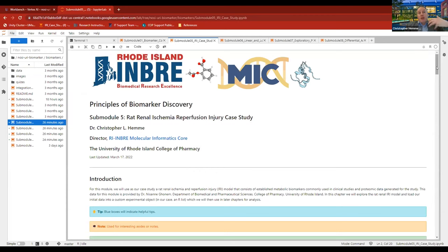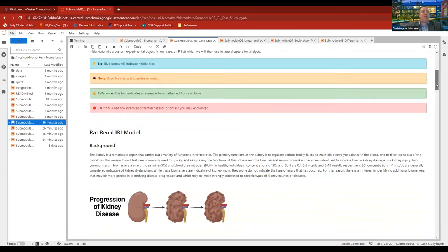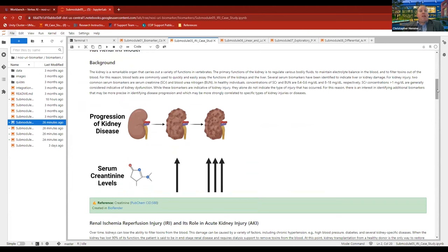Users can proceed to background submodules if they need more information, or skip ahead to the IRI case study. As mentioned, there are several good serum biomarkers for detecting kidney disease or injury and its progression — serum creatinine and blood urea nitrogen are well-studied and well-understood biomarkers. If a doctor sees serum creatinine greater than one milligram per deciliter, that's an indication of possible kidney disease.